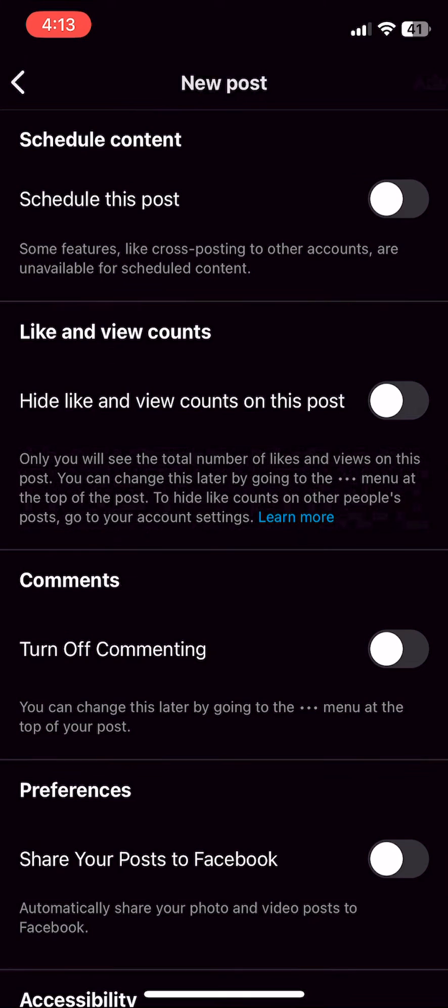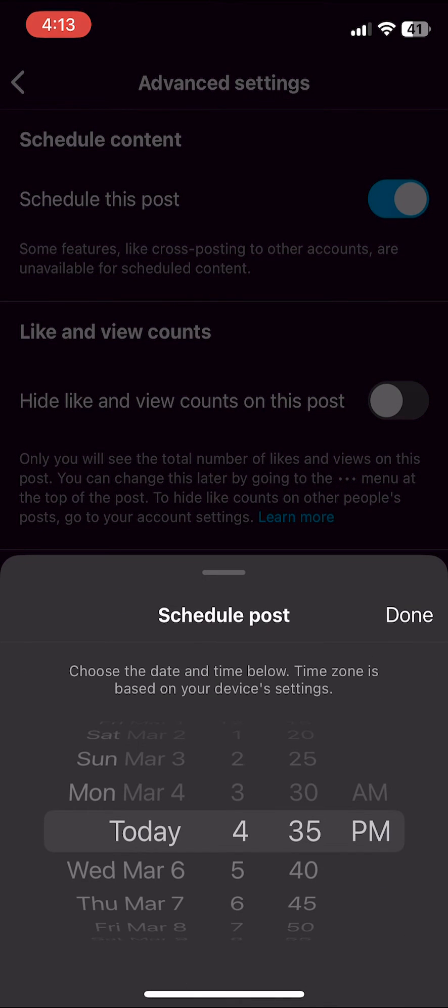Here, you'll see a schedule this post option at the very top, so we're going to toggle that on.